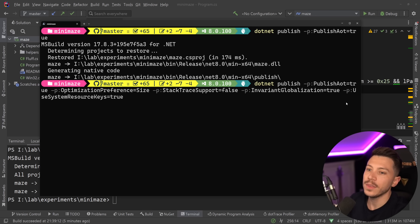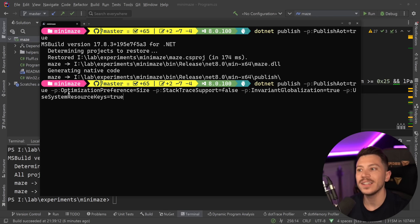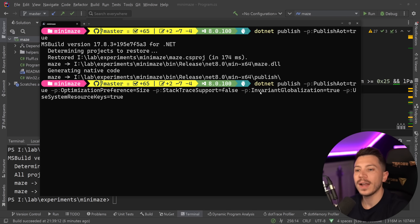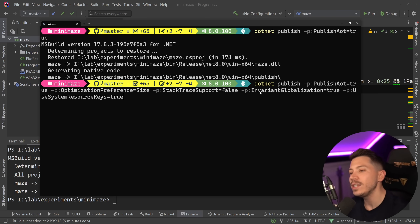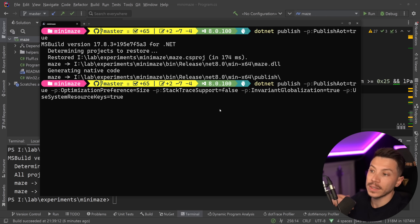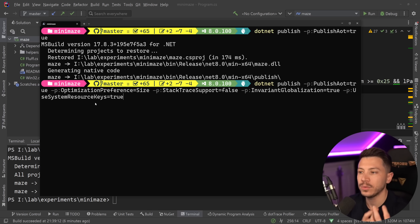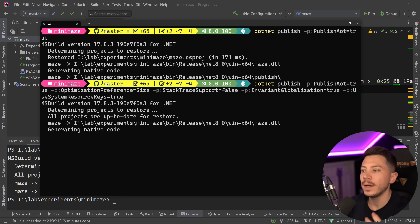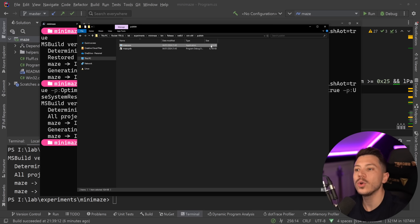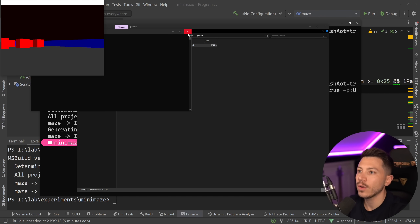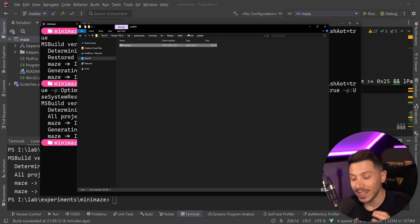To go further, we pass additional flags: `OptimizationPreference=Size` to target a smaller application, `StackTraceSupport=false`, `InvariantGlobalization=true`, and `UseSystemResourceKeys=true`. The optimization preference for size is one of the core options to make this even smaller. After building with these flags, we get down to 924 kilobytes — fantastic.